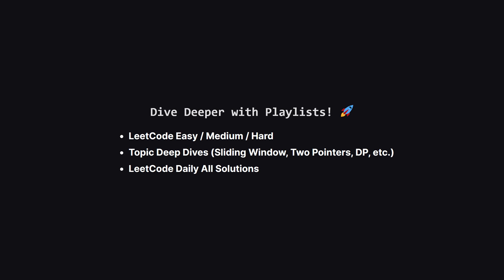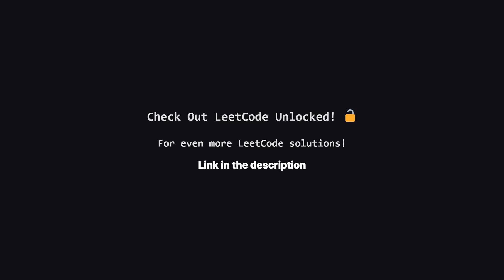If you enjoyed this problem and want to keep practicing, the learning doesn't have to stop here. I've organized all my video solutions into handy playlists. Whether you're looking to grind through more LeetCode easy, medium, or hard problems, or you want to master a specific topic like sliding window or dynamic programming, I've got a playlist for you. It's the perfect way to focus your study sessions. Go to the playlist tab and find a playlist that fits your goals. Also, if you're looking for even more LeetCode problems beyond the daily challenge, I've started a second channel called LeetCode Unlocked. It's where I'll be posting solutions to a ton of other problems, so if you're serious about your interview prep, be sure to check it out. The link is in the description below.